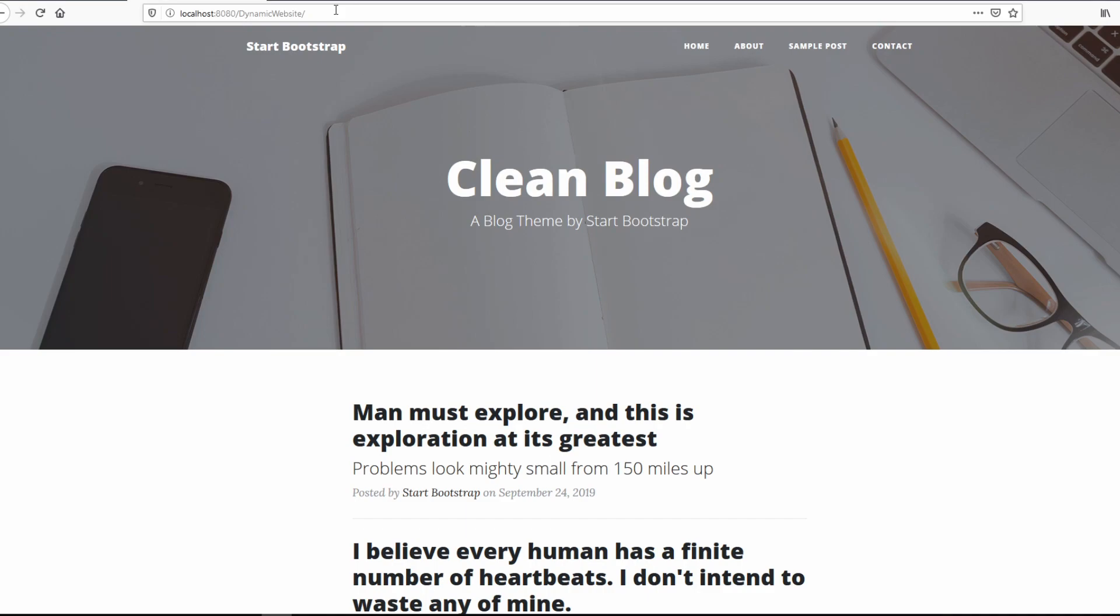That is the website that I'm running locally right now. The Tomcat server is running on port 8080. Now this is the website that we want to host on AWS.